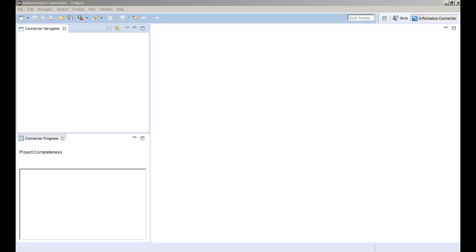In this demo we will use the Informatica Connector Toolkit to develop a MySQL adapter that can read data from and write data to MySQL. First we need to create a project.